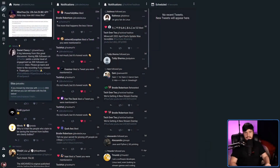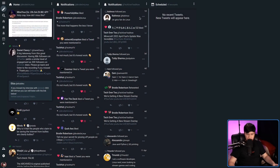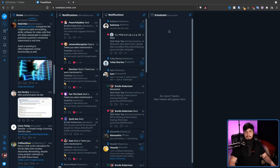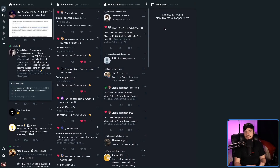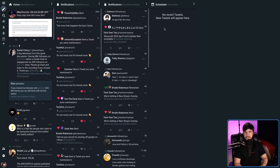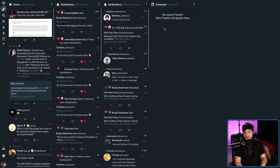This right here is ModernDeck. You can probably tell it looks very similar to TweetDeck. This isn't actually an alternative to TweetDeck — what this is, is a set of open source modifications that run on top of TweetDeck that basically just make TweetDeck better.